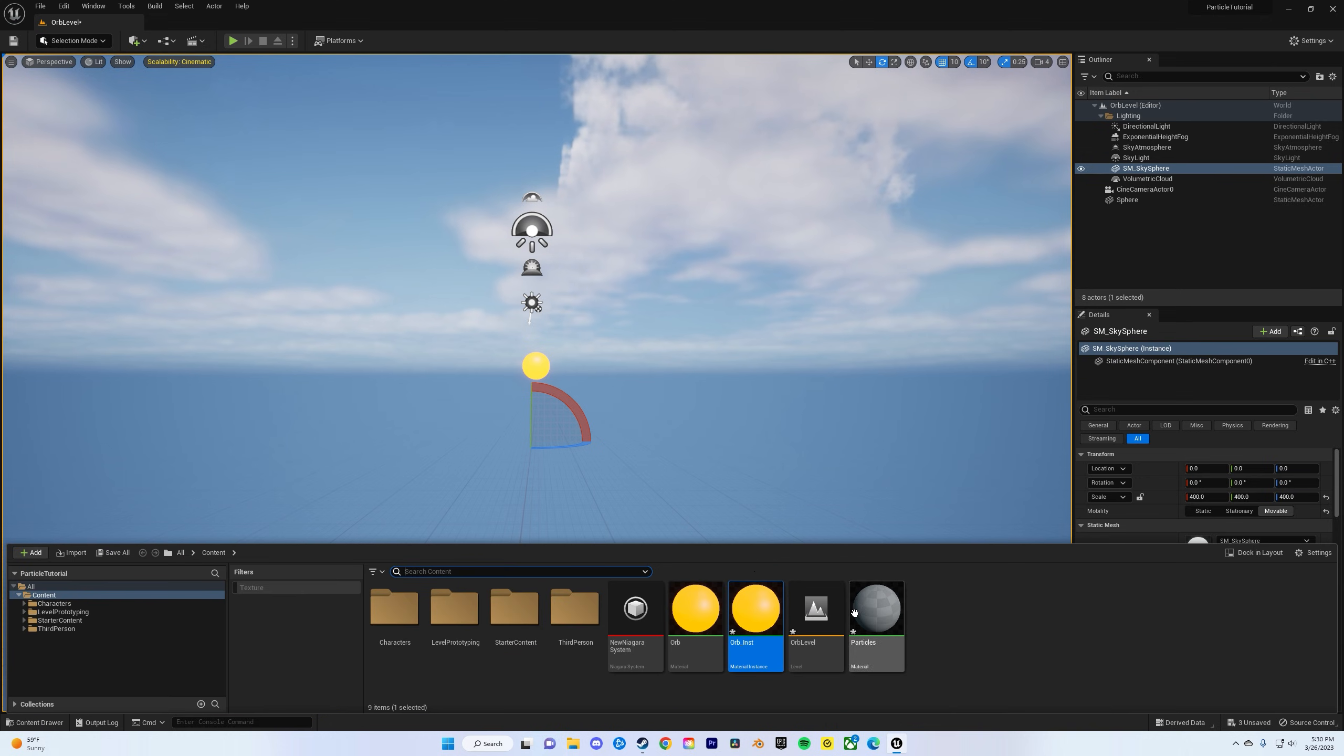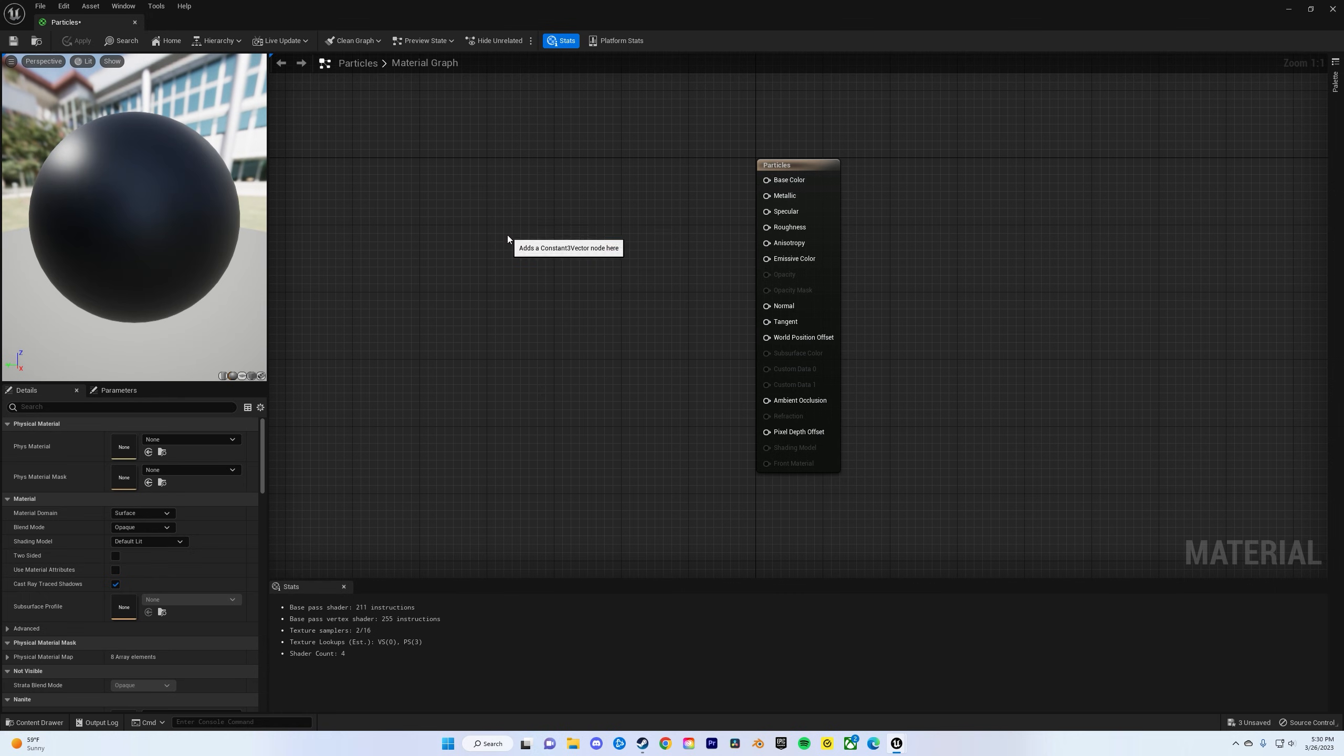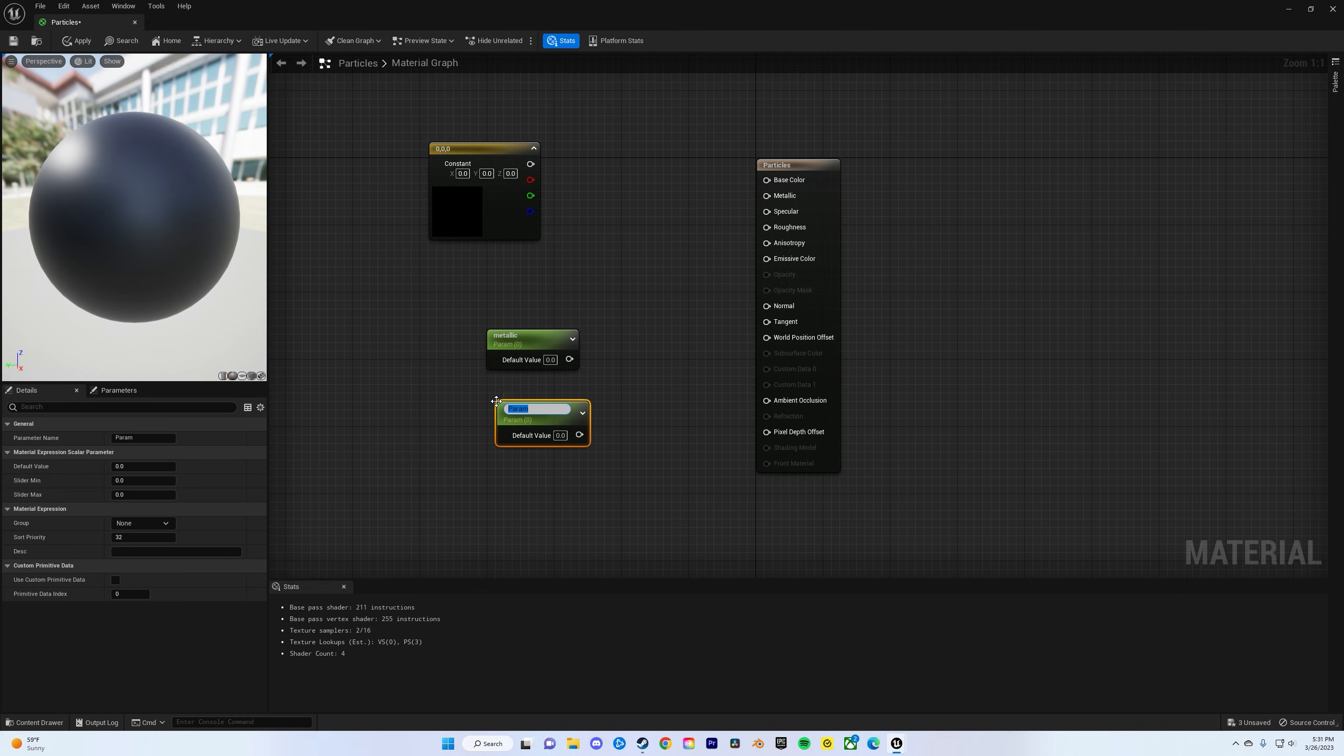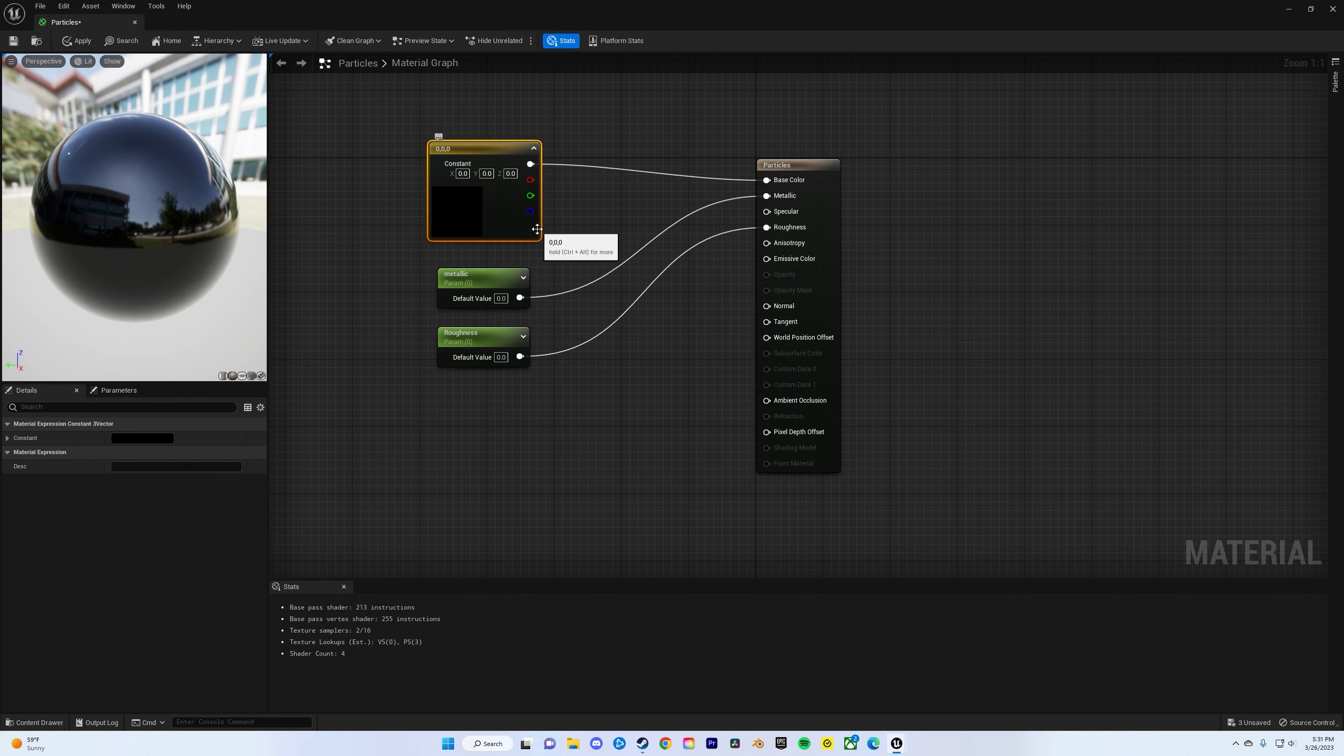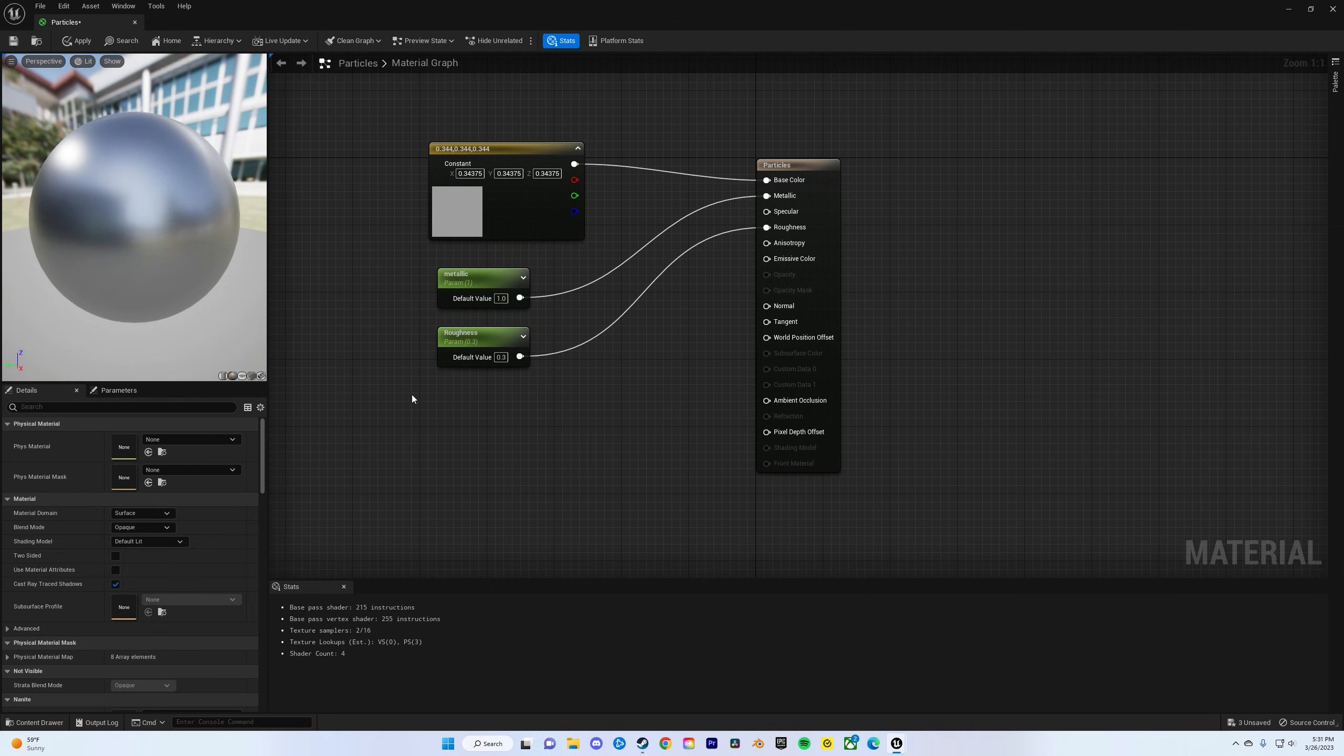Now let's do the particles. Again, right-click, type constant, and do the three vector. Plug that one into the base color. This one will be for the metallic texture, another just S and click to get these to pop up. Metallic texture, roughness, and plug it into metallic and roughness. I'll change the metallic first to 0.3. I need it to actually have some color to it. Apply, save.